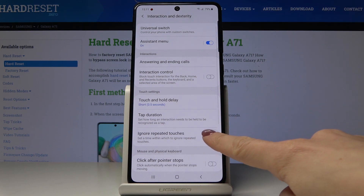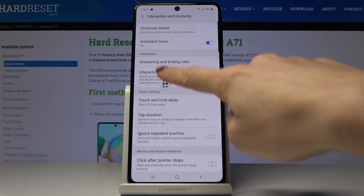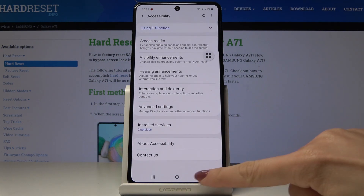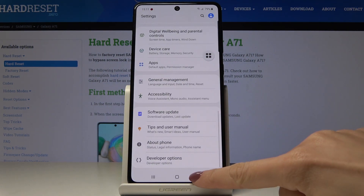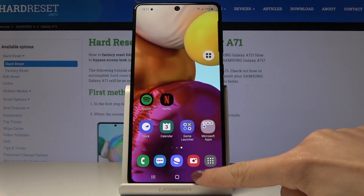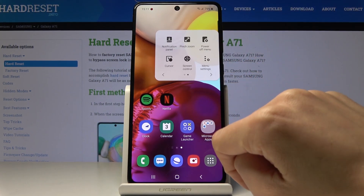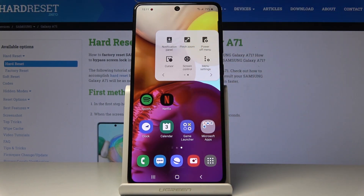And this is it — as you can see it appeared here. You can put it wherever you want and also use it on every screen. Just tap on this icon and then you can go to recents, home, go back, switch the screen off, change the volume, take a screenshot, or use whichever function you would like.